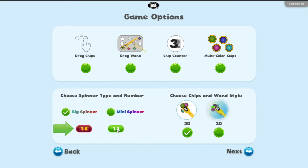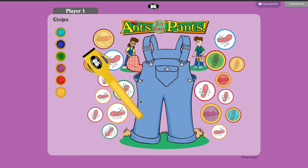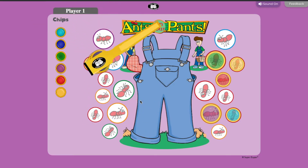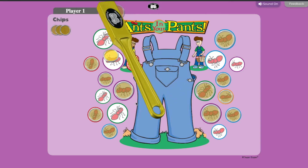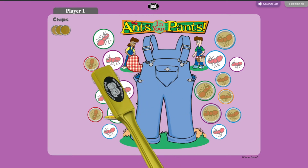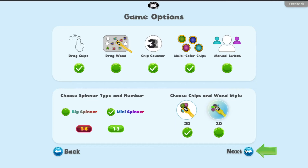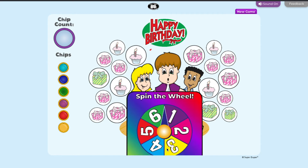Click 1 to 6 to issue 1 to 6 chips, or click 1 to 3 to issue 1 to 3 chips. Finally, click 2D for 2-dimensional chips and wand, or choose 3D for 3-dimensional chips and wand. Click next to start Chipper Chat.